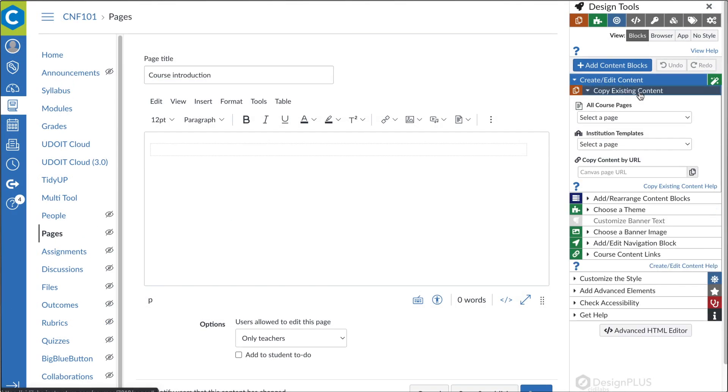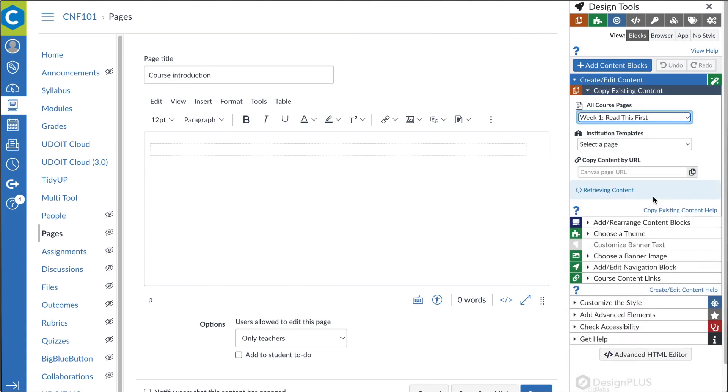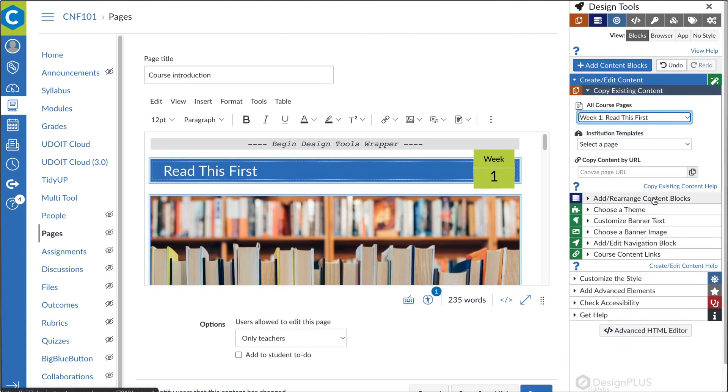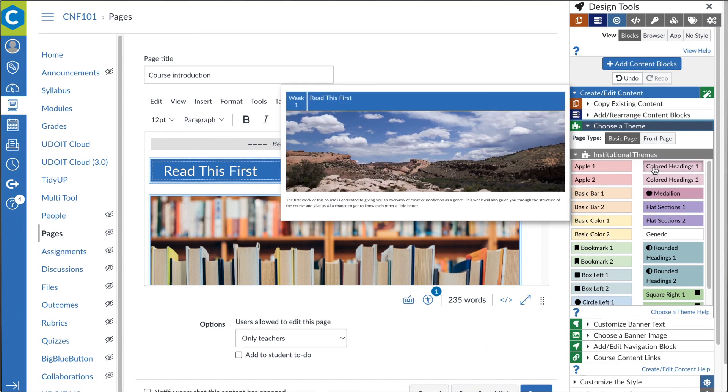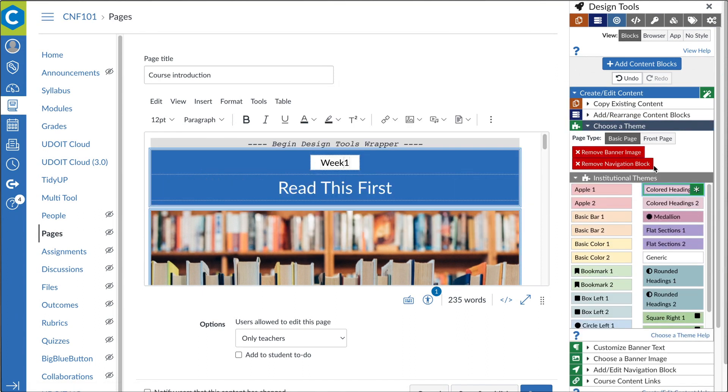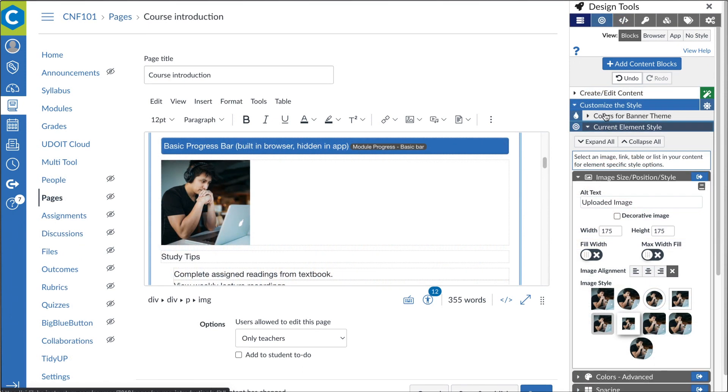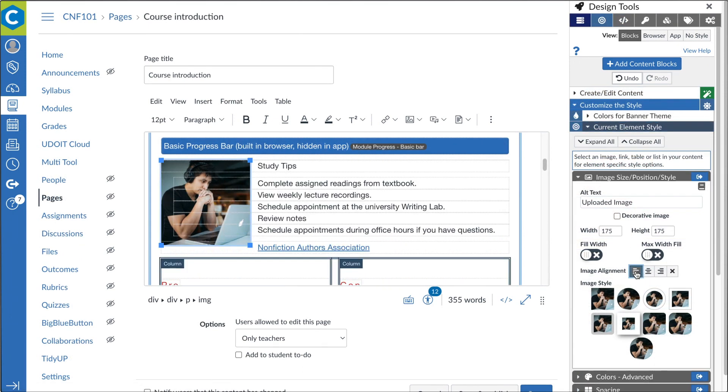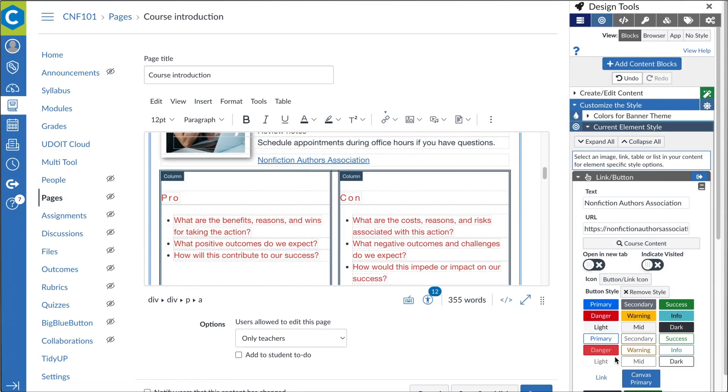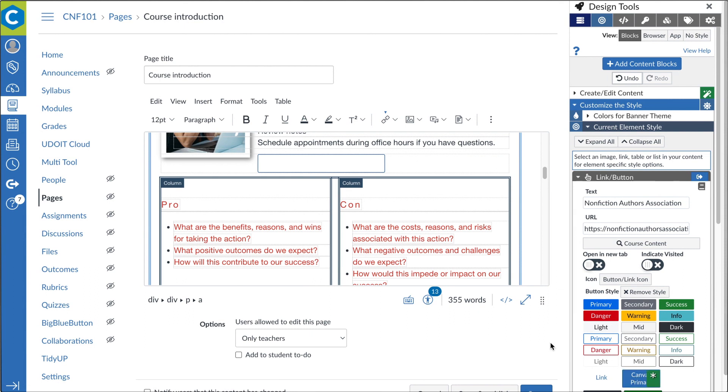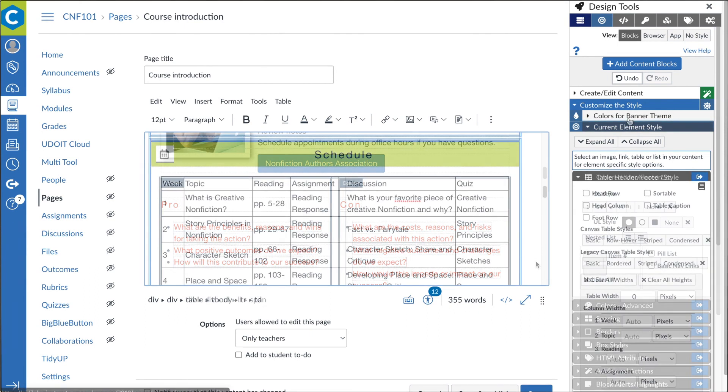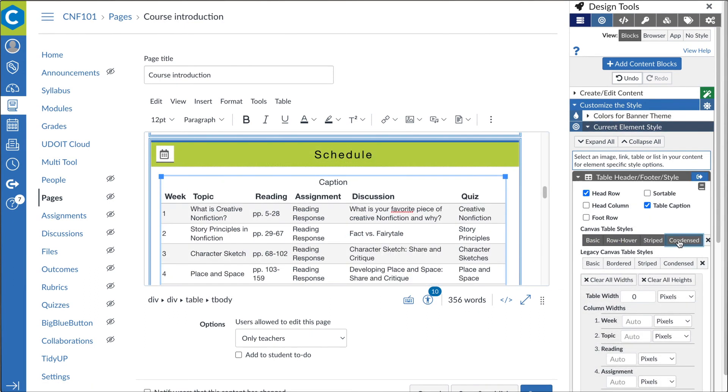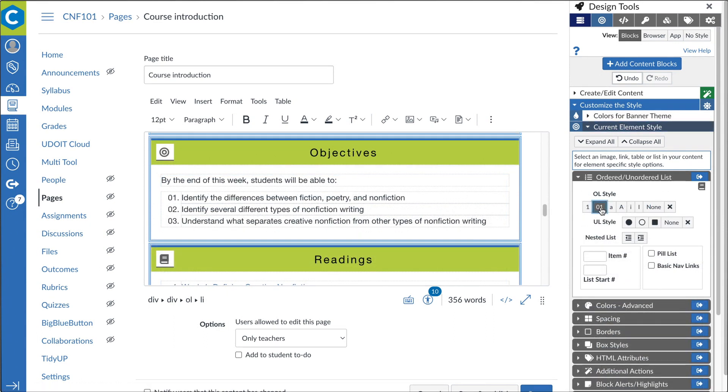With Design Plus options like institutional templates, customized themes, easy-to-use styling tools for images, links, tables, and lists, and so much more.